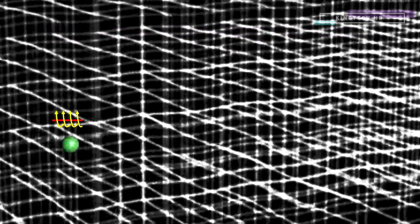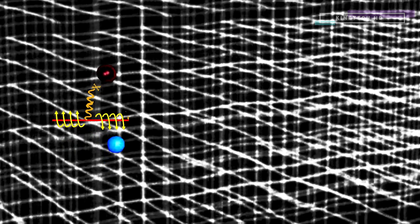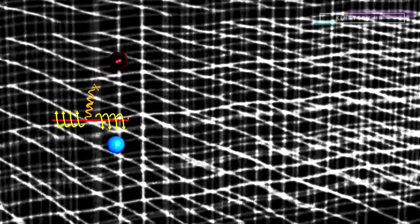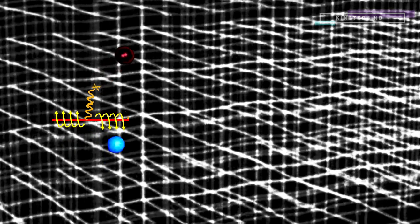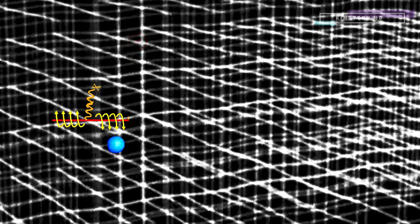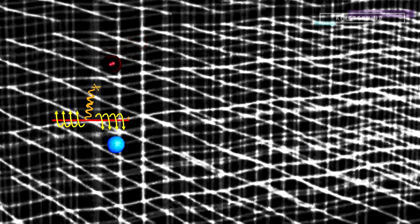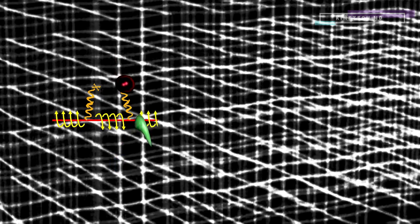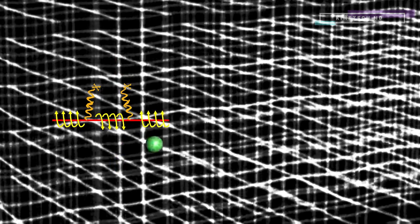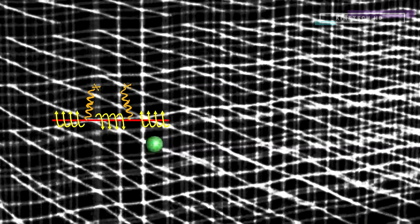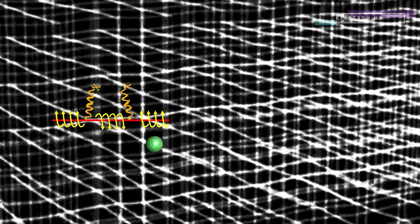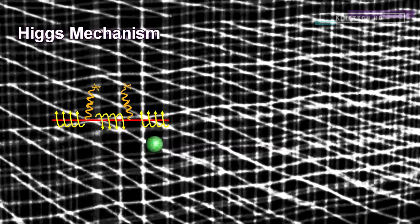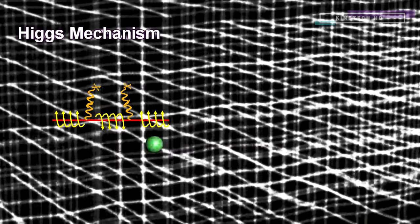A condensate has the property that adding to it, or subtracting from it, leaves it the same. A particle carrying weak charge could use a weak charged virtual Z boson to move the charge to this condensate without noticeably changing the field. This was called the Higgs mechanism.